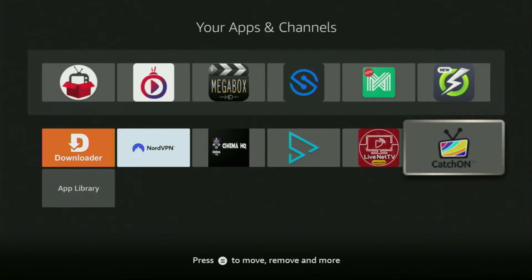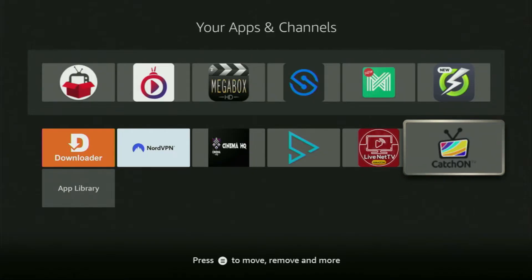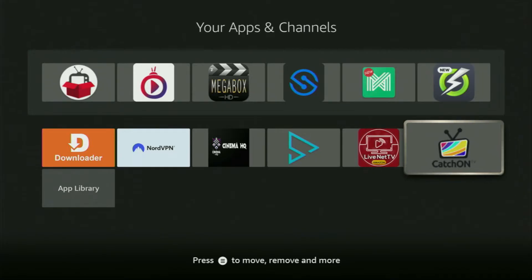Hey, how's it going? Today I'll show you how to get the Catch-on TV application to your Fire Stick or Android TV. The whole setup is going to be super easy and will take you only a couple of minutes. So without any further ado, let me show you how to get the Catch-on TV application to your device.